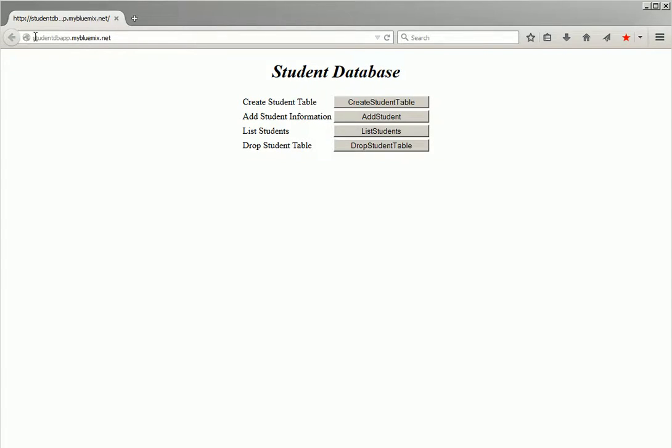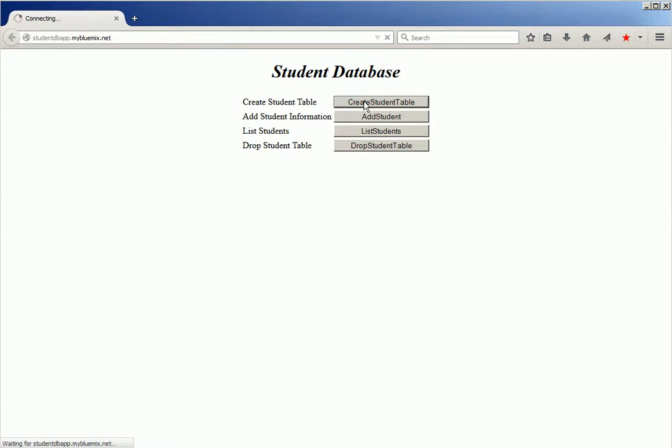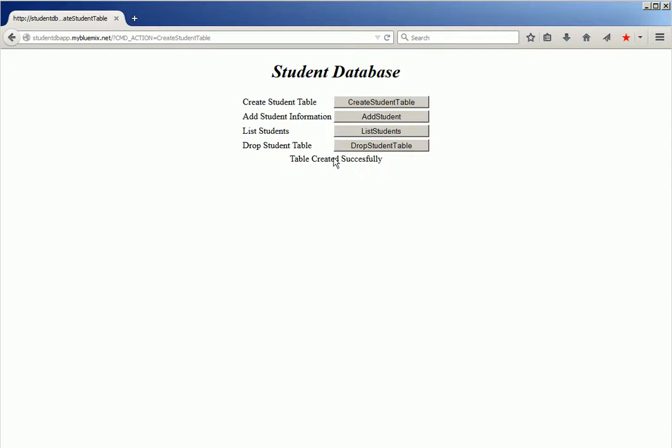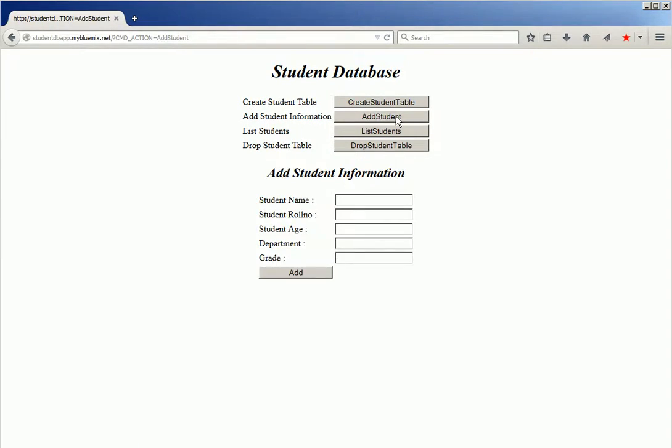The application is successfully launched. It's a student database. Click create student table. The table is created successfully. Then click add student to add student information.